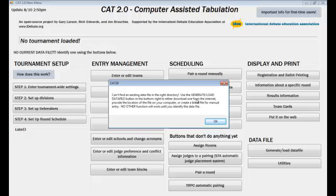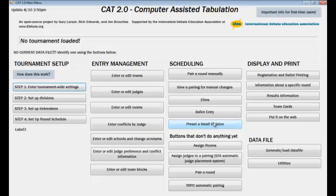You have to use the Generate Load Data File button in the bottom right. Here is the Generate Load Data File button in the bottom right. I'll click on that.